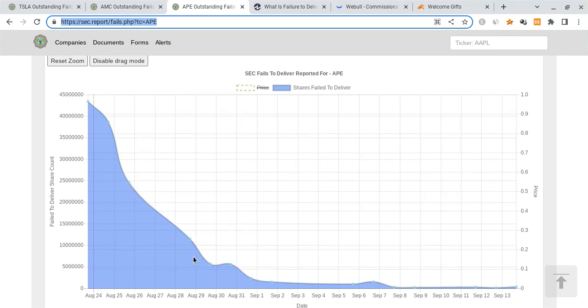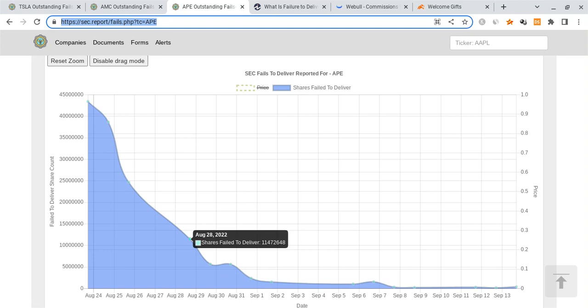Then after that, you know, it was coming down as APE was dropping, 11 plus a million. So in total, there have been over 130 million FTDs on APE. Very suspicious, right? Very, very suspicious.